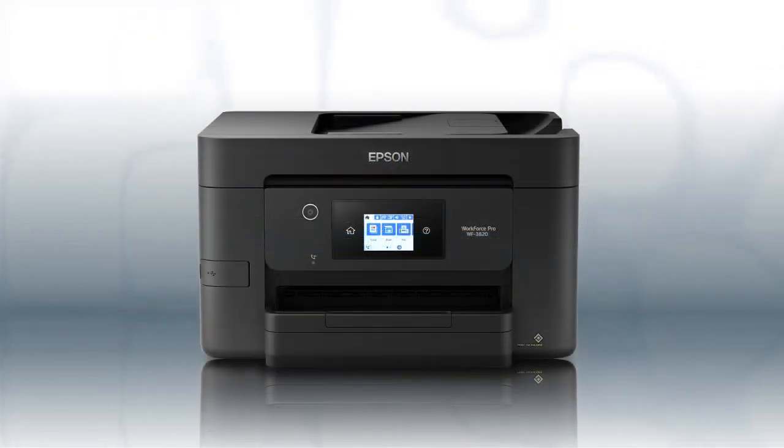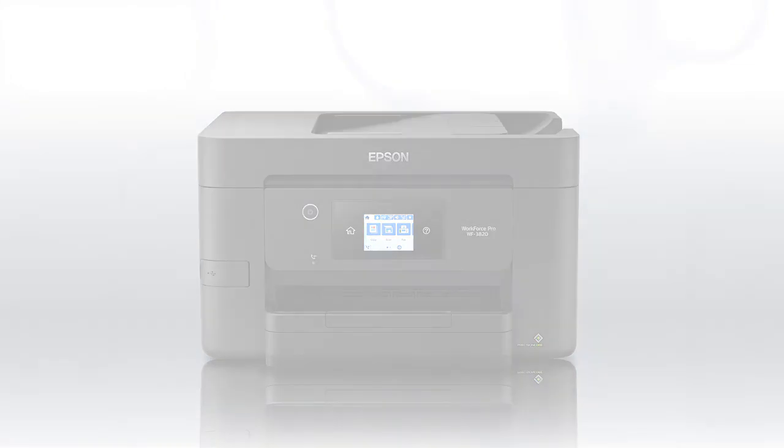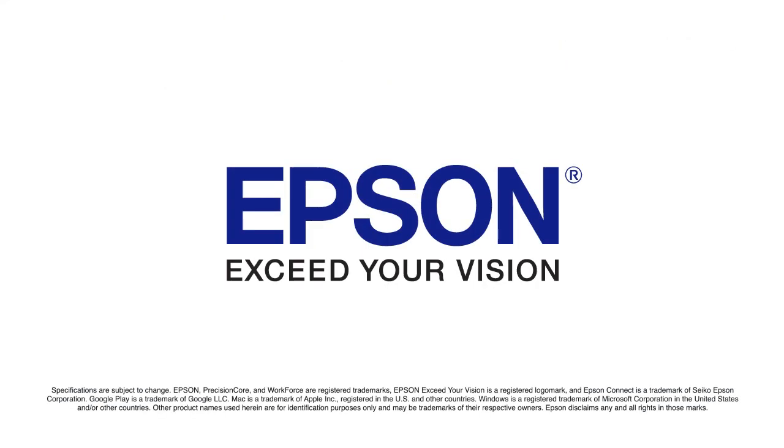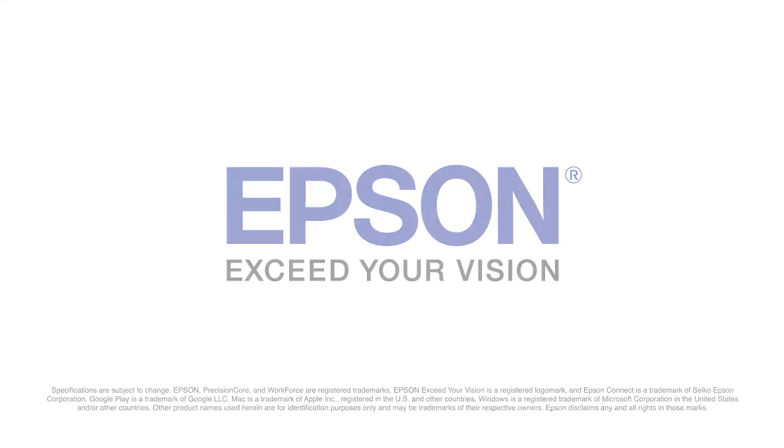You are now ready to print wirelessly from your computers.